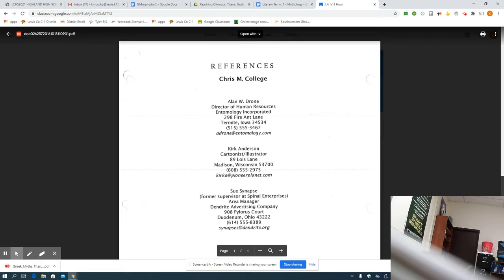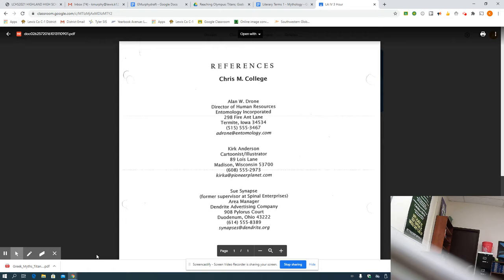All right. We'll get working on it. Get started. We have four or five minutes left in class. Pull up what you have it, if you have it. And let's start tweaking it to meet some of the new guidelines.